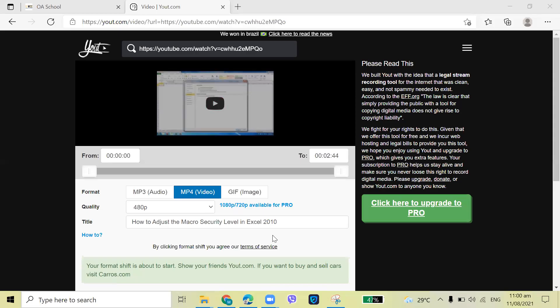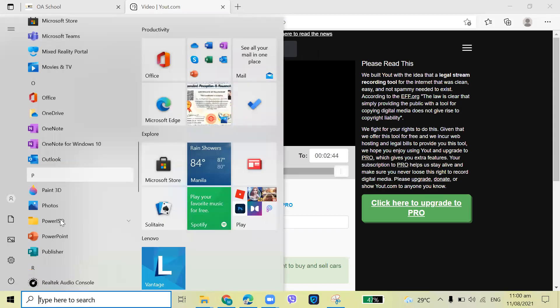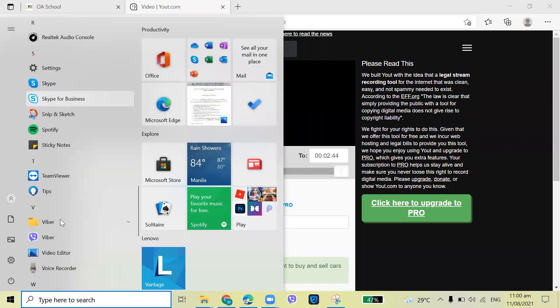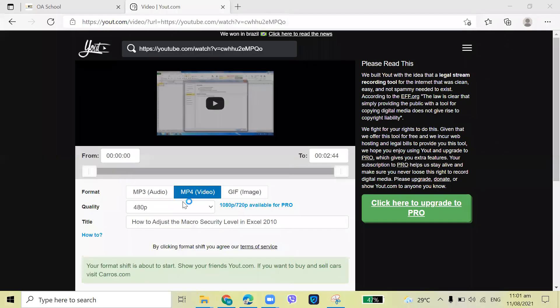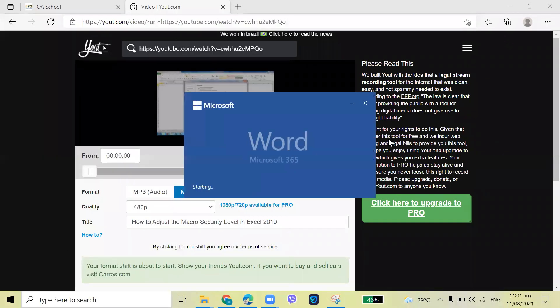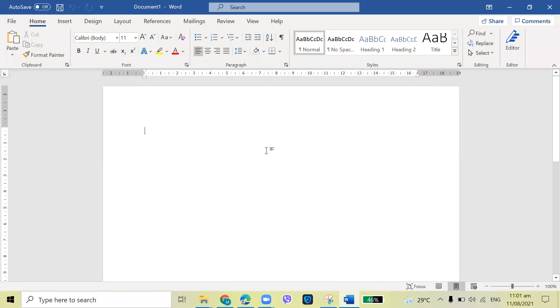Okay, so I will show you how we will be able to secure our documents. Of course, what we're going to do is open Microsoft Word. So let's say, for example, this will be your document.